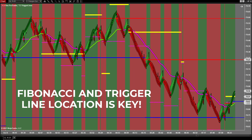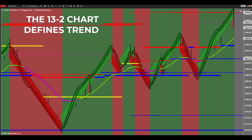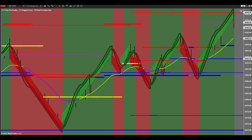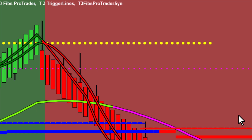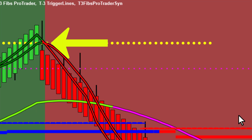Now that you understand the Fibonacci and trigger line relationship, we will move on to a longer time frame chart. The 13-2 dynamic Renko chart will be an essential item in your Fibonacci and trigger line analysis. You want to make sure you train your attention to the current price and not the entire chart. Yellow one-to-one dots are another Fibonacci level at which you will need to pay attention to your small trigger lines.